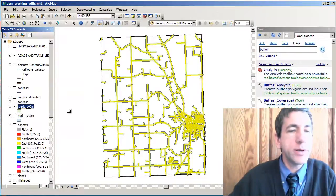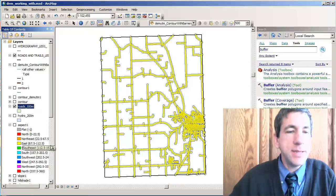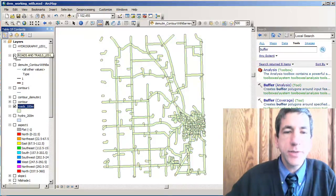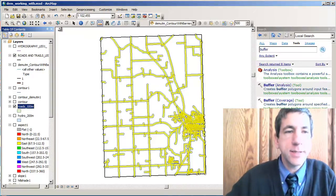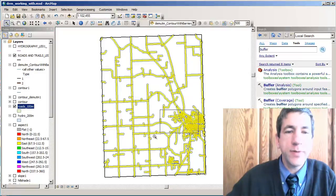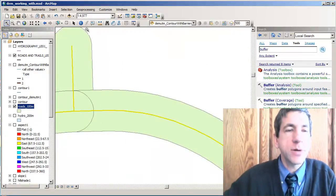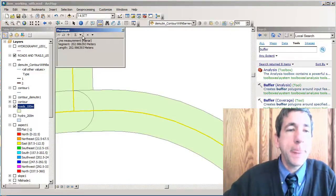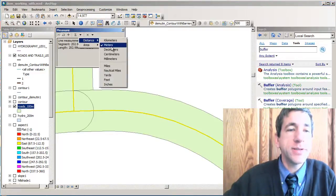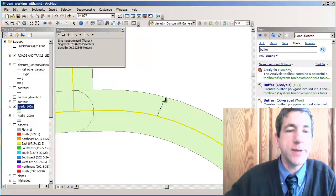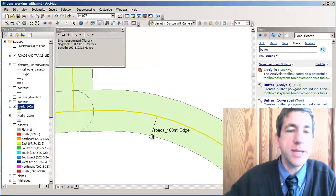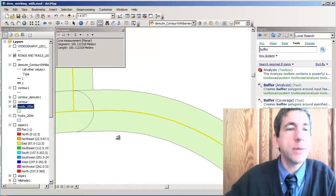It looks like it worked fine. Let's turn off the roads — you can see the buffers. Let's zoom in and verify that we've got a hundred meter buffers around these roads. Going ahead and measuring the distance in meters — yes, it's a hundred meters on each side. That's exactly what we wanted.